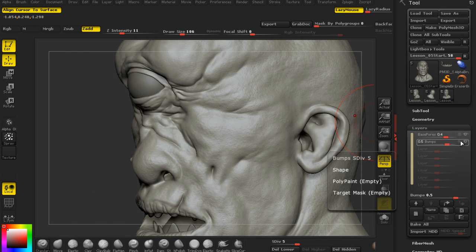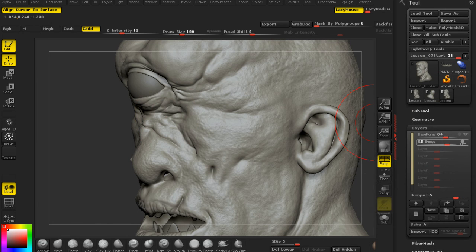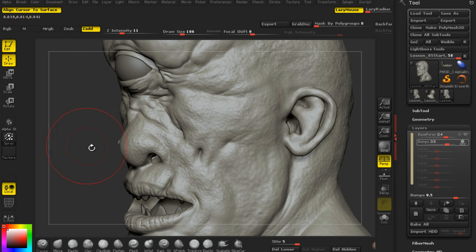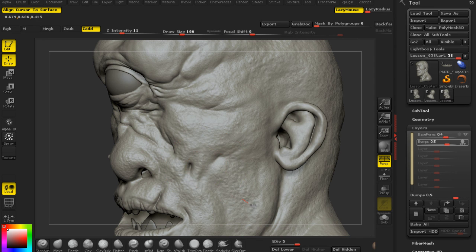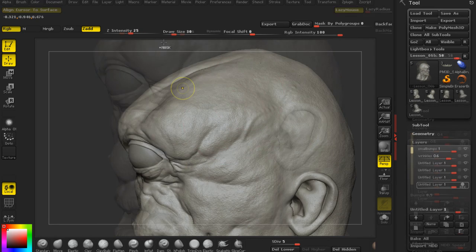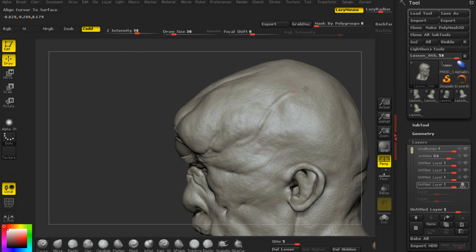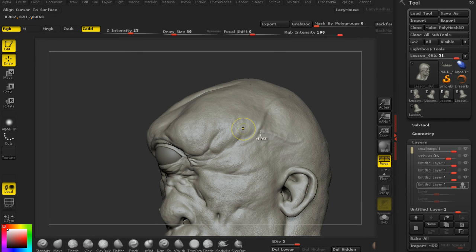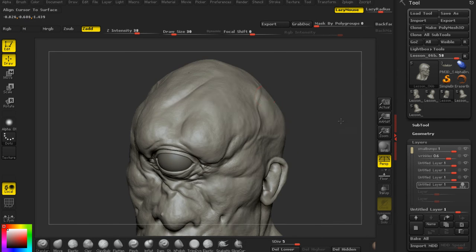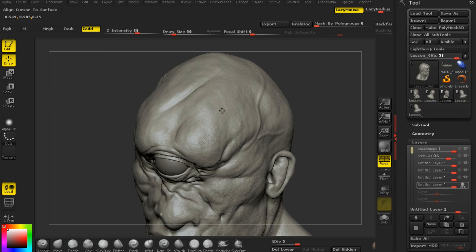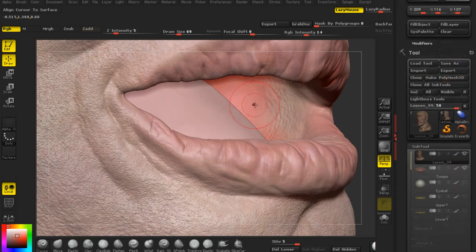detailing techniques for wrinkles and skin variation, simple but very effective techniques for making pores and skin bumps, painting a variety of realistic skin textures, and rendering in Keyshot and finalizing your render in Photoshop.